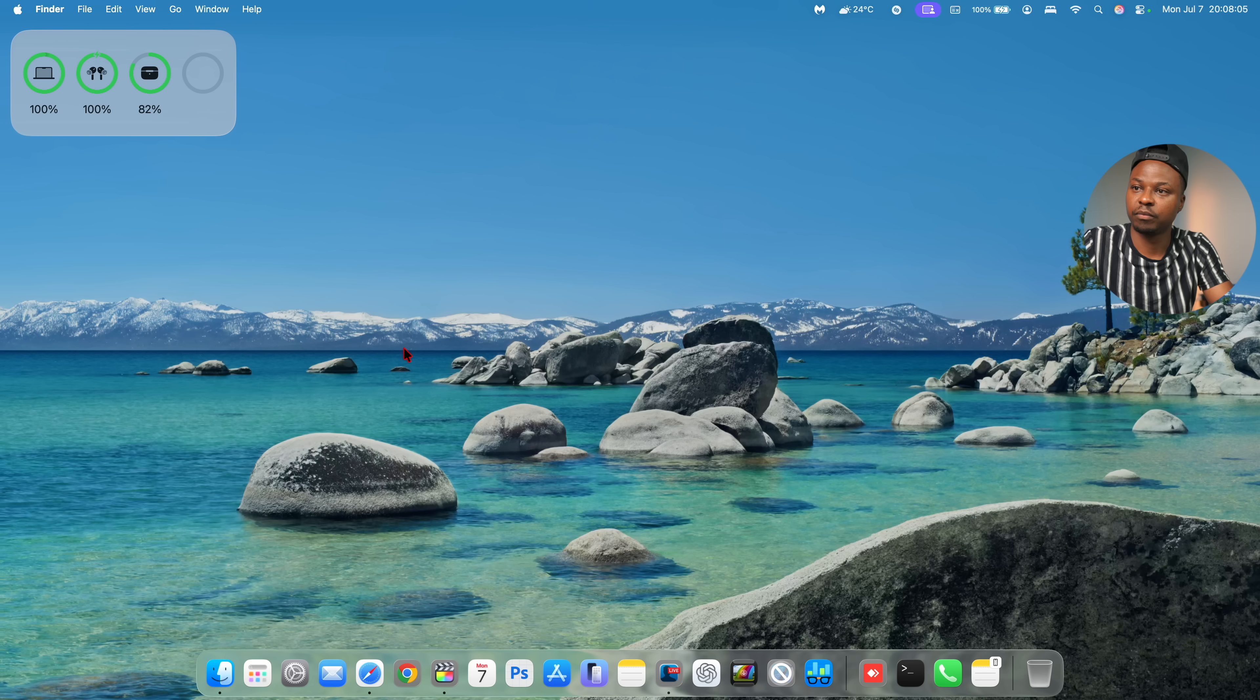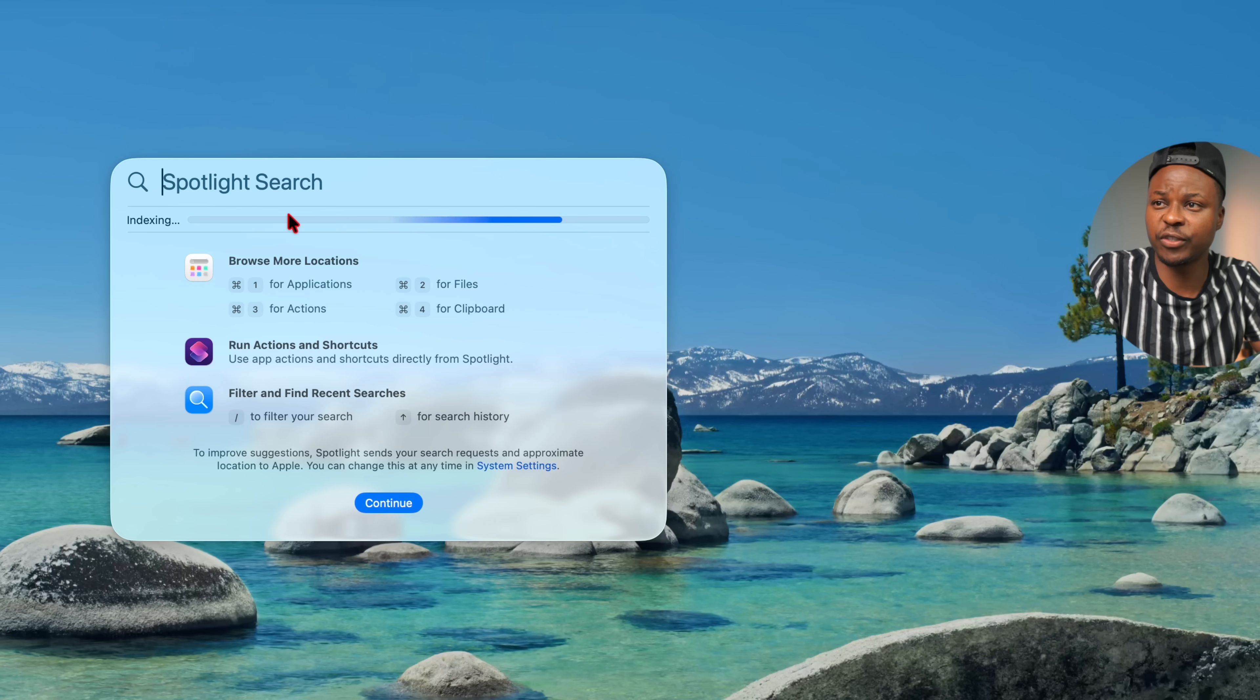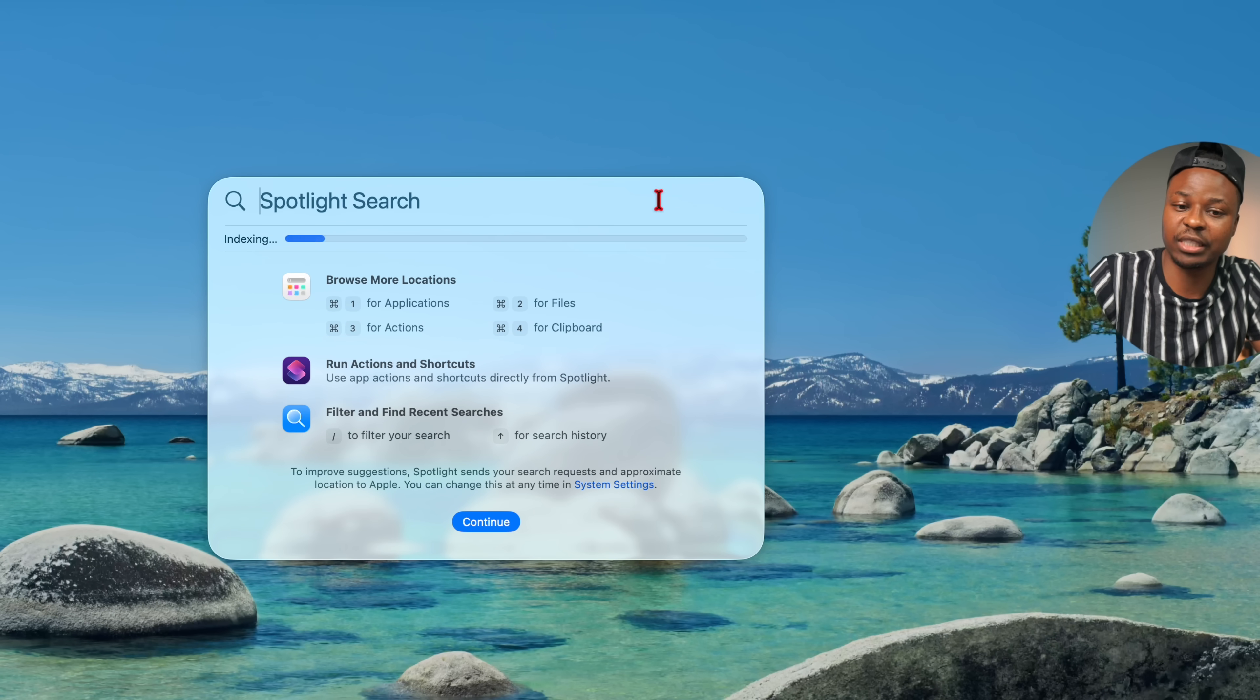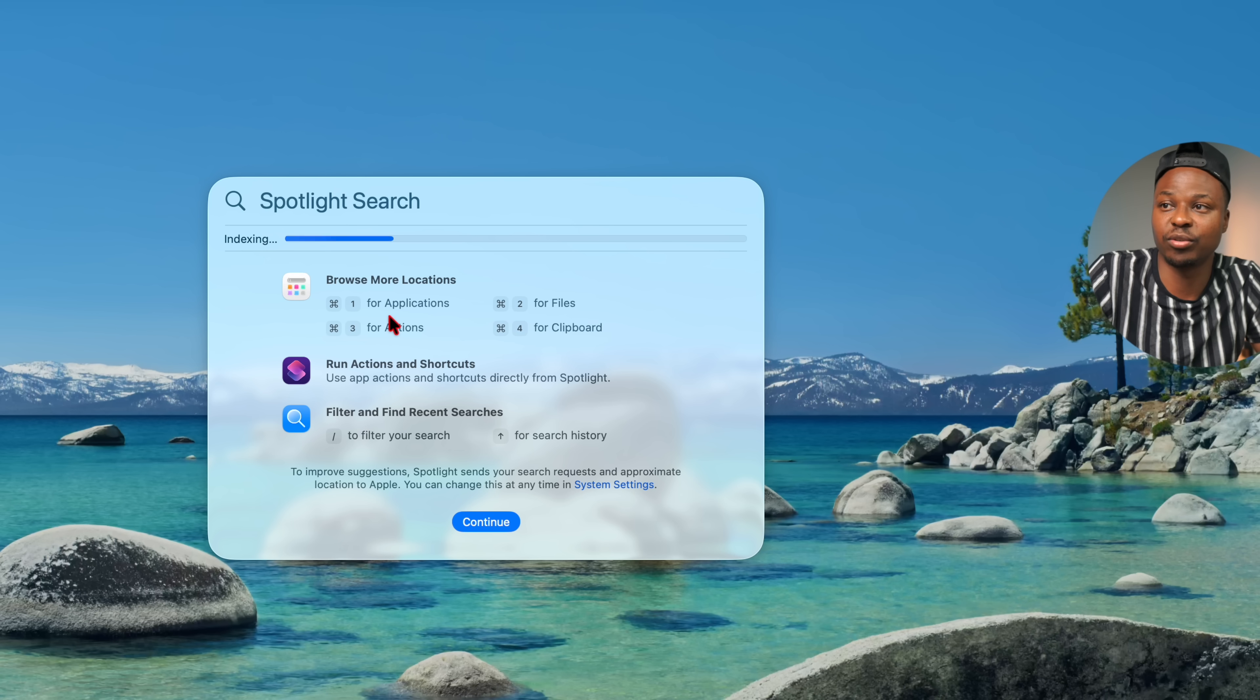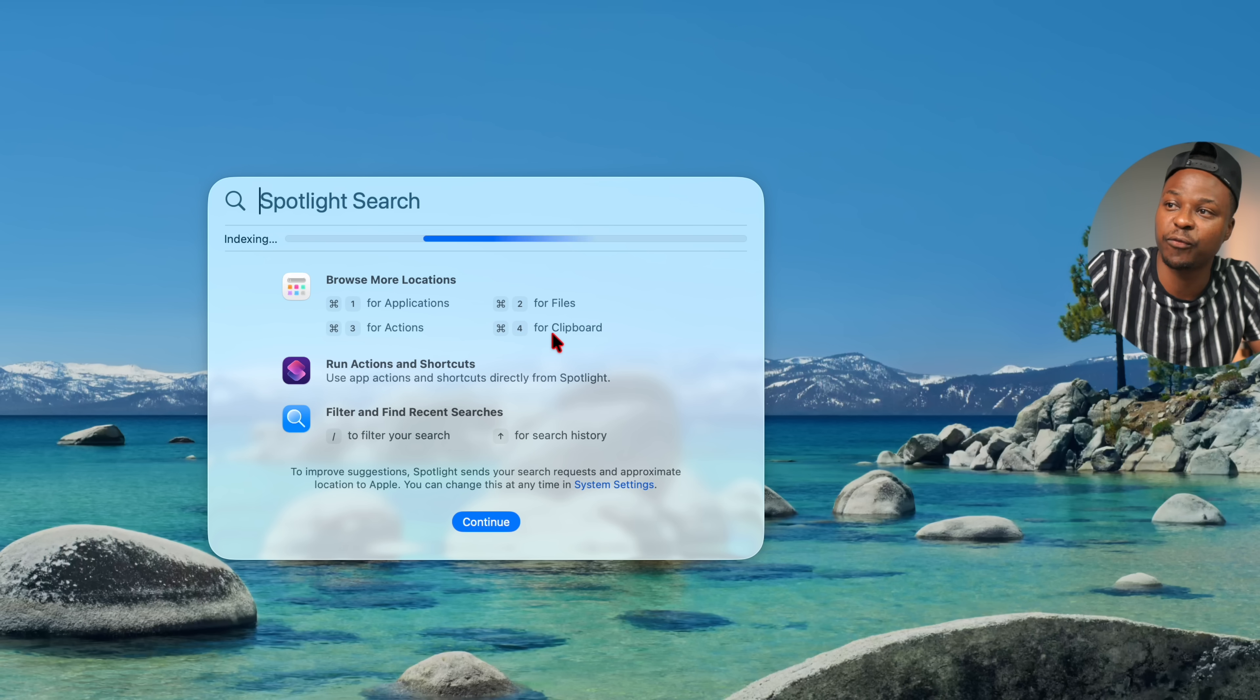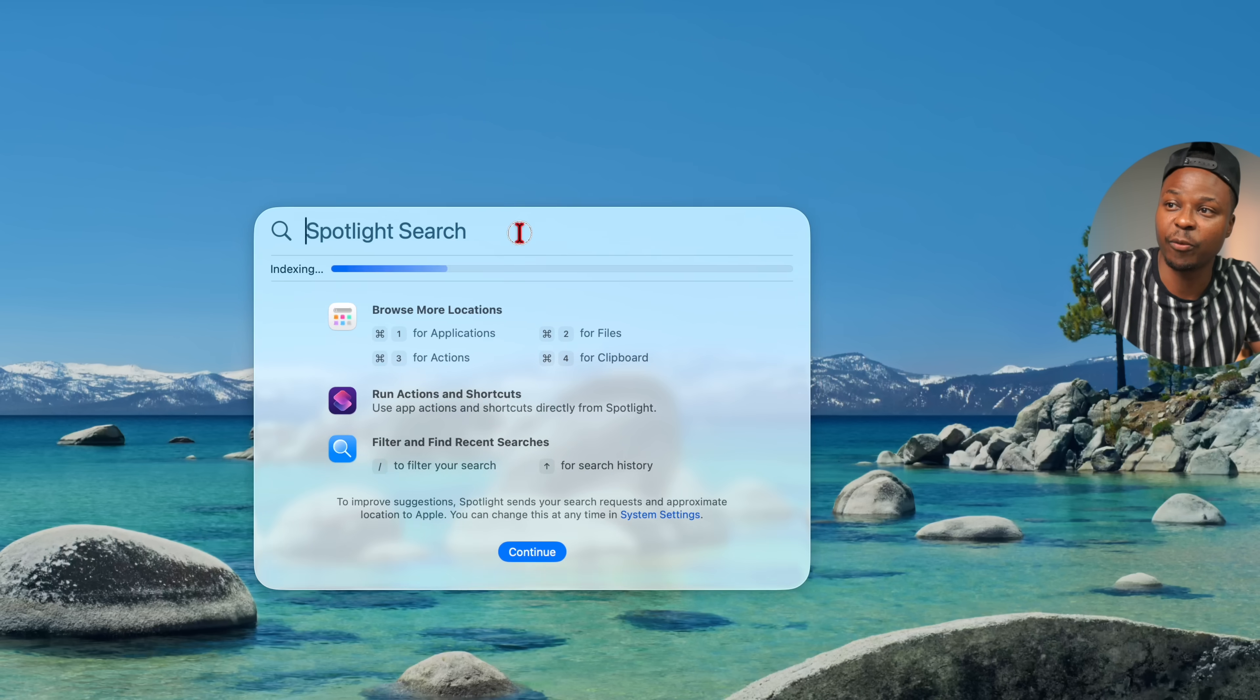Another thing too that has been changed has to do with spotlight search. So the first time you initiate spotlight search, unlike the previous one where it would actually show a few selected windows where you can see that you can use clipping and the different commands that you can do, command one for application, two for actions, three for files, four for clipboard, you can see that this window is much bigger.